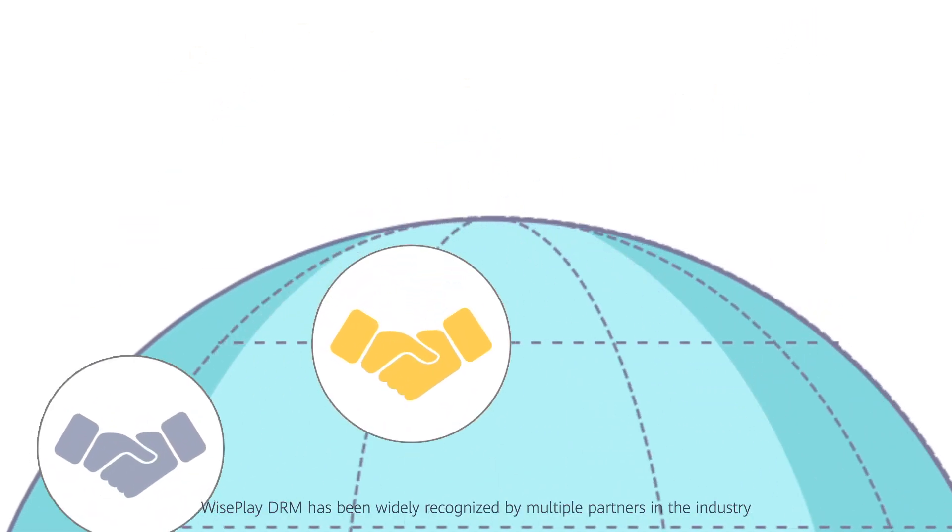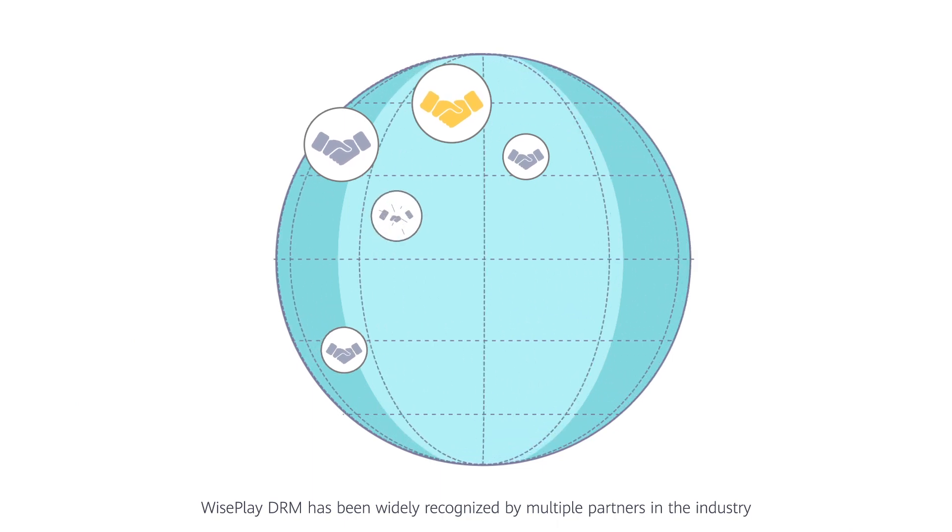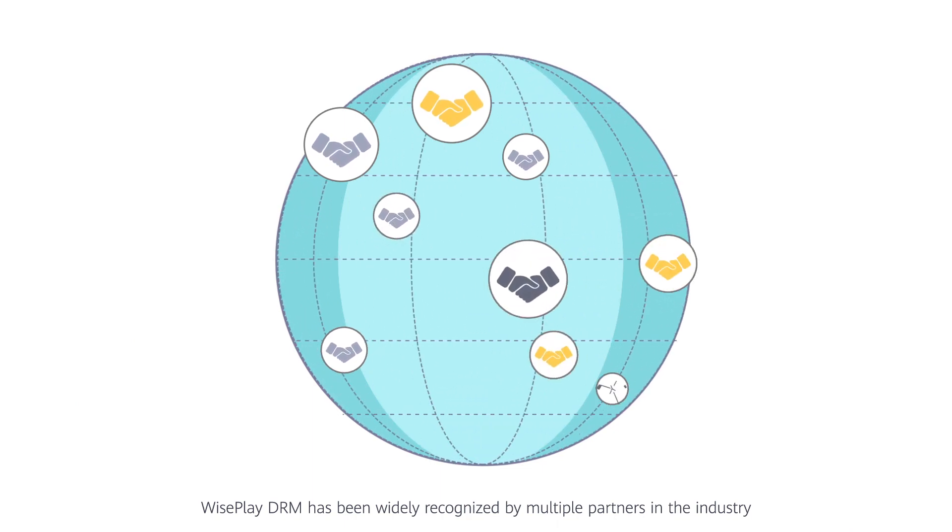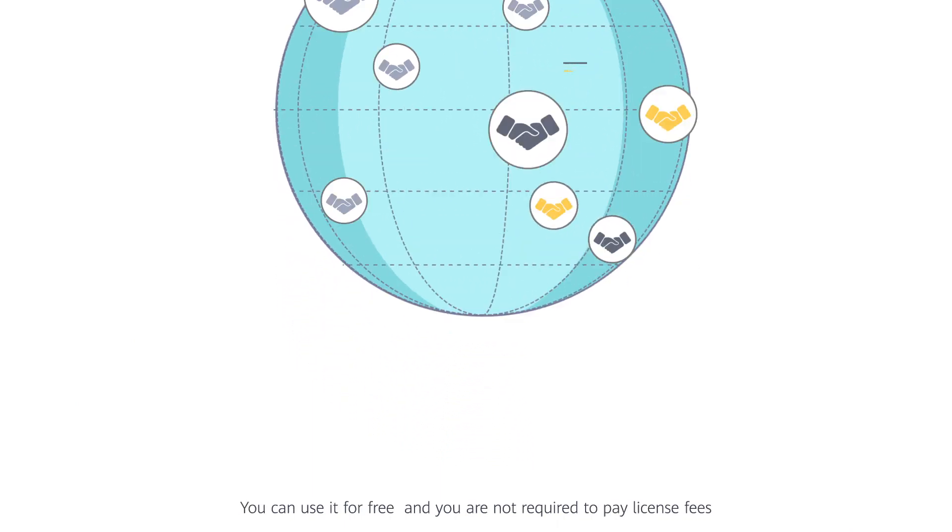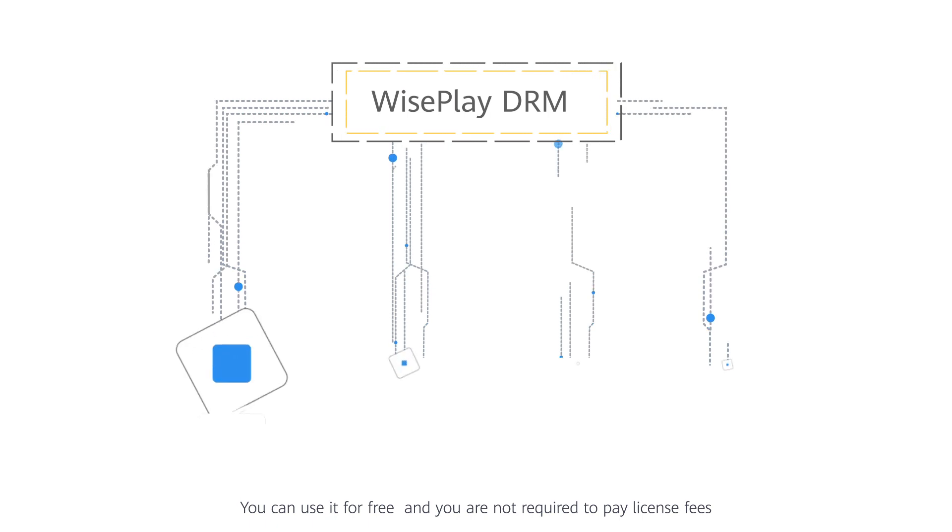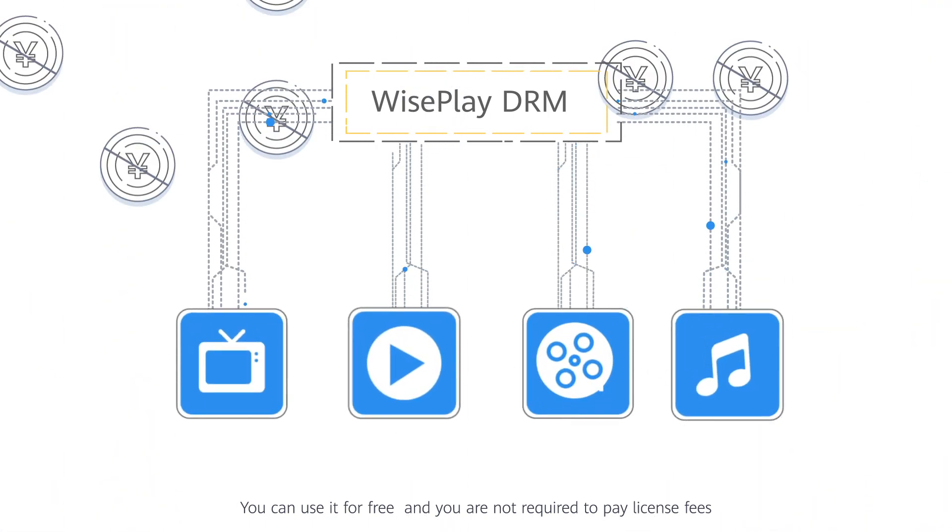WisePlay DRM has been widely recognized by multiple partners in the industry. You can use it for free and you are not required to pay license fees.